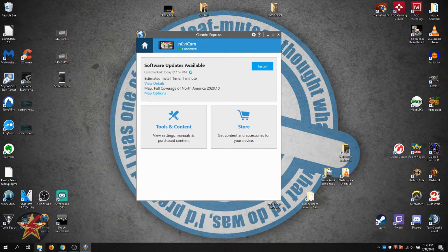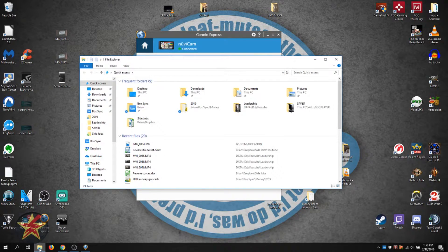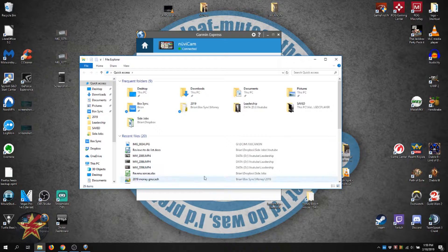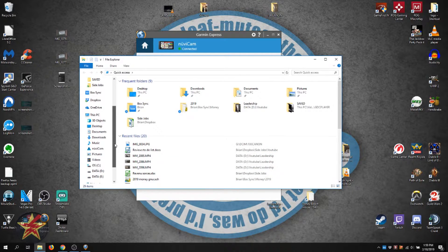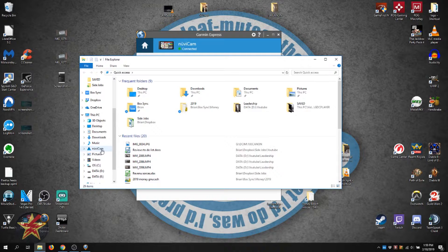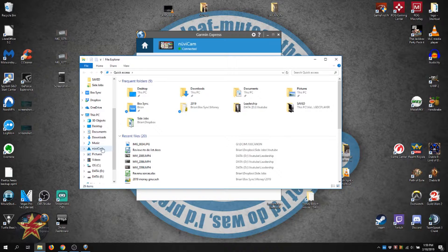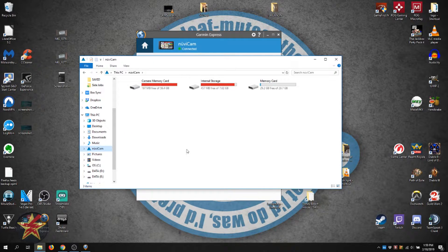Now again, based on your computer that may be in a different location. What we're going to then do is we're going to come down and find our GPS. Yours might be called something different, it will not be called the NuviCam unless you're using a NuviCam. You then open your NuviCam or GPS.